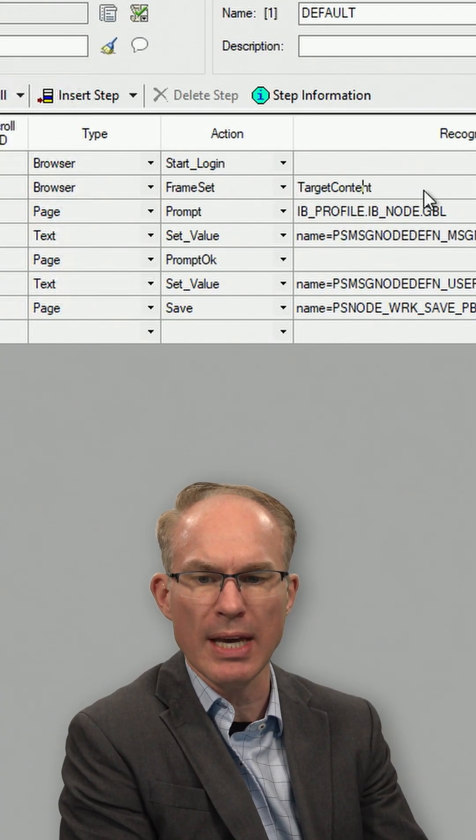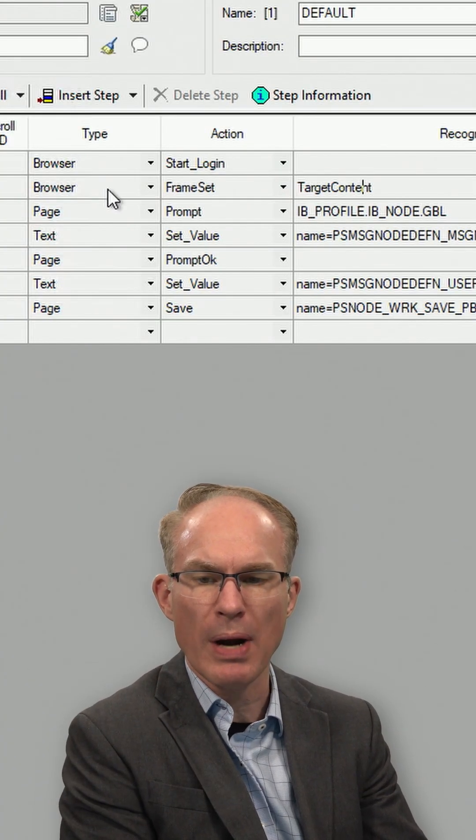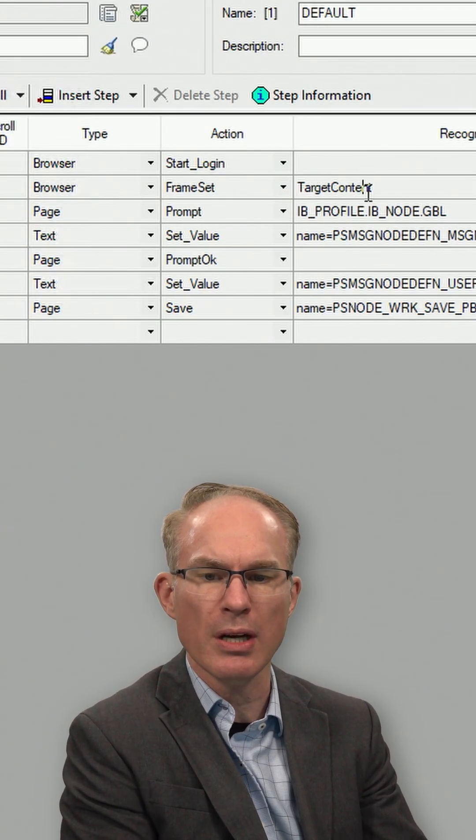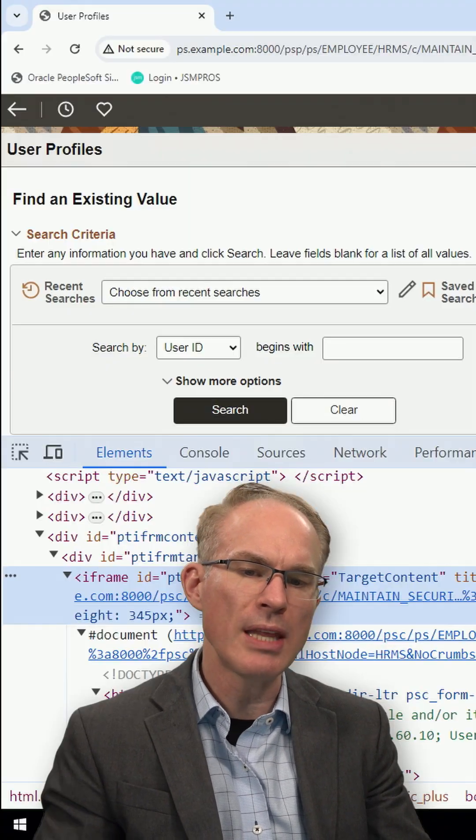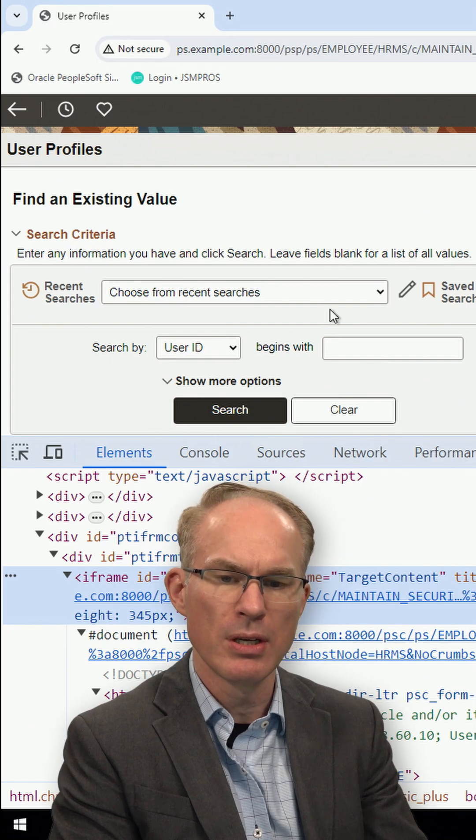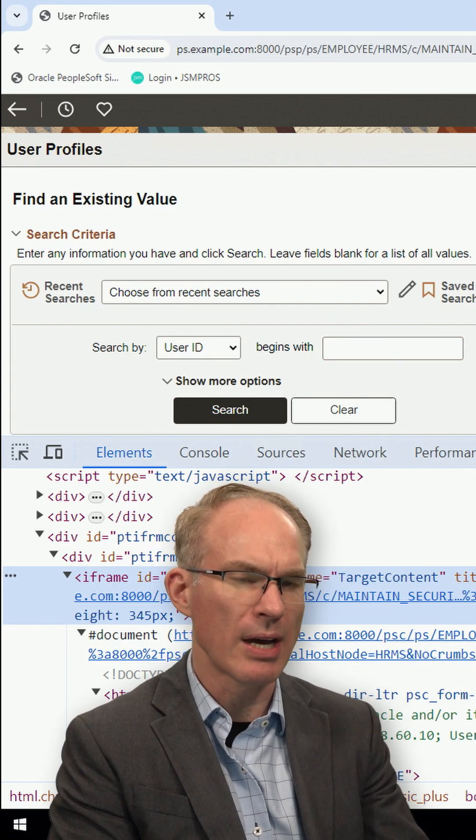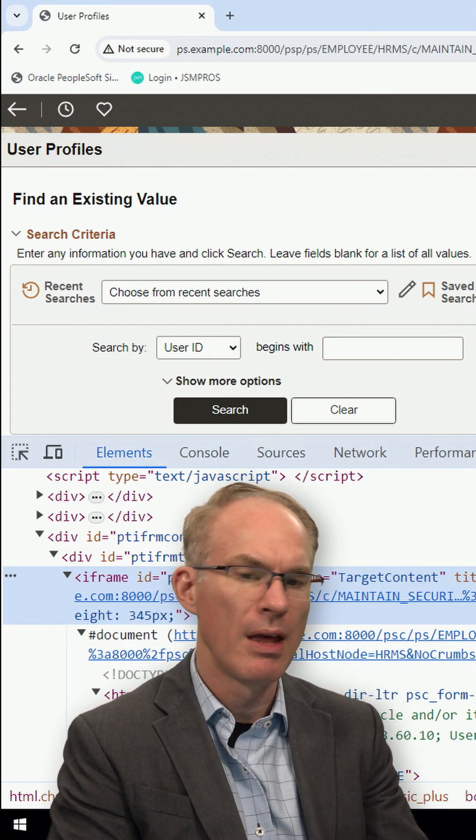When we're looking at a PTF test case and it says browser frame set target content, what that means is set the focus to the main transaction frame.